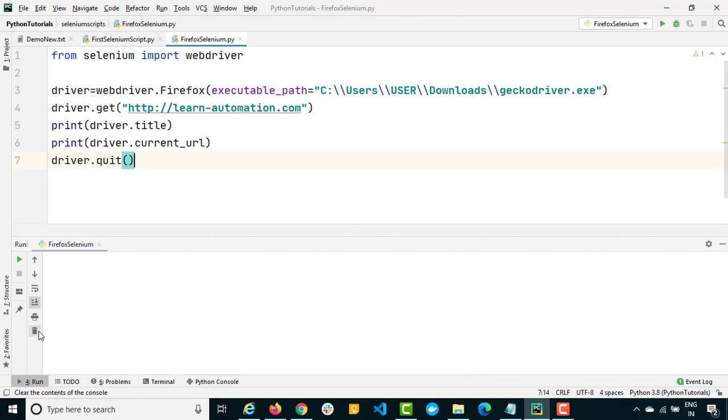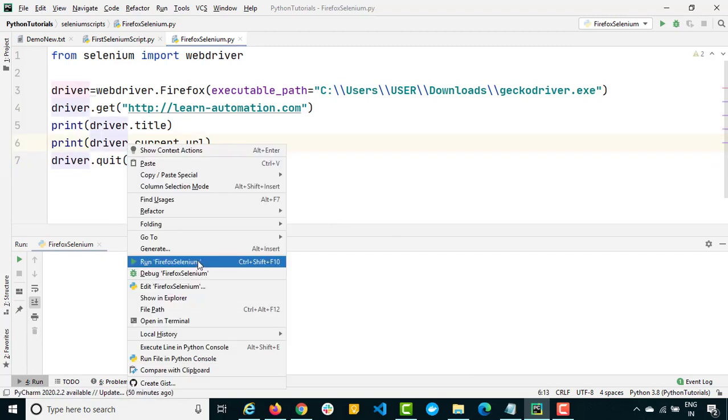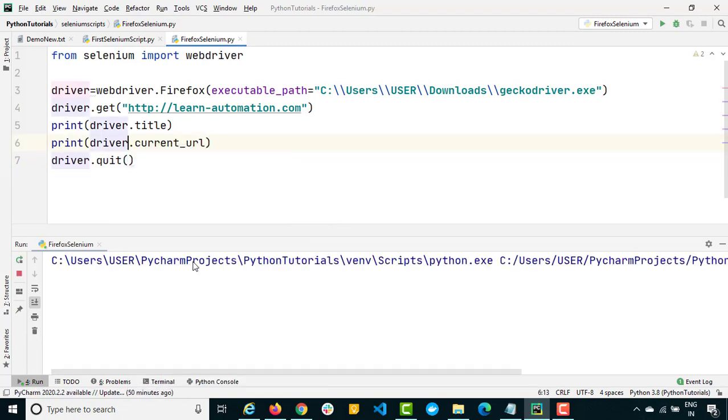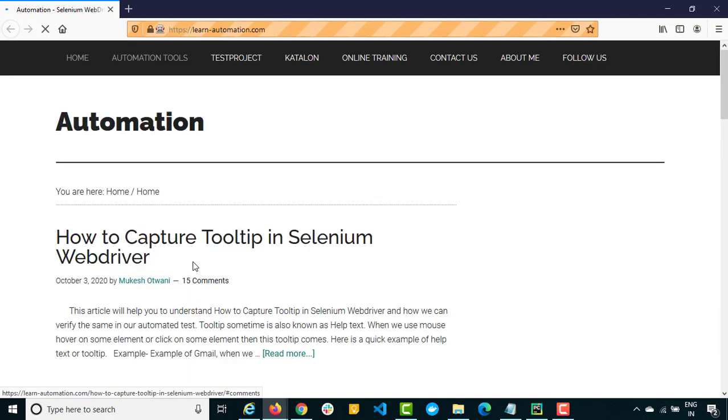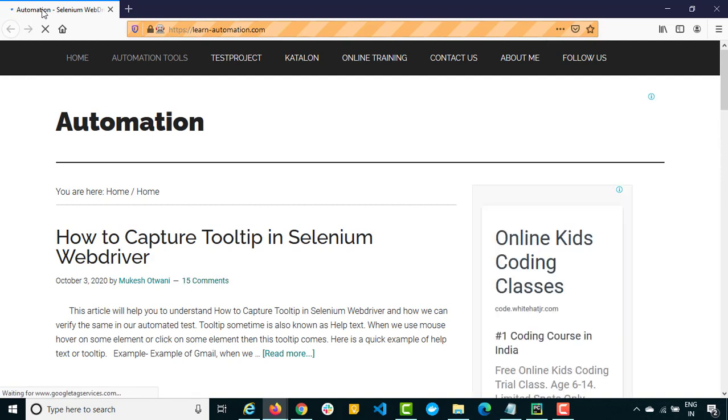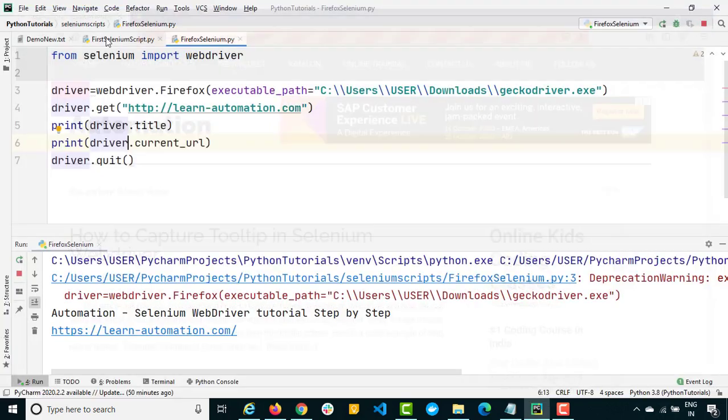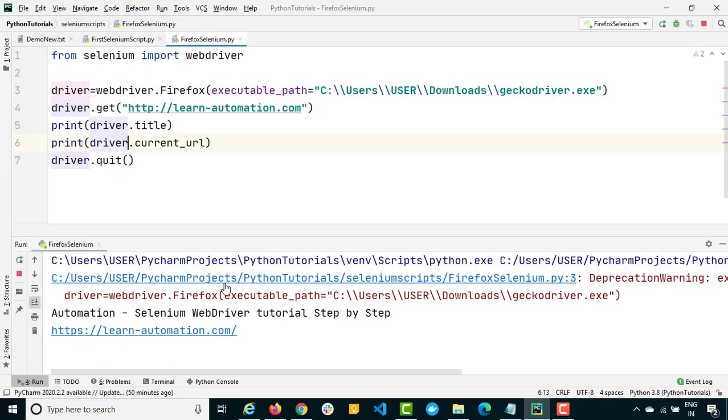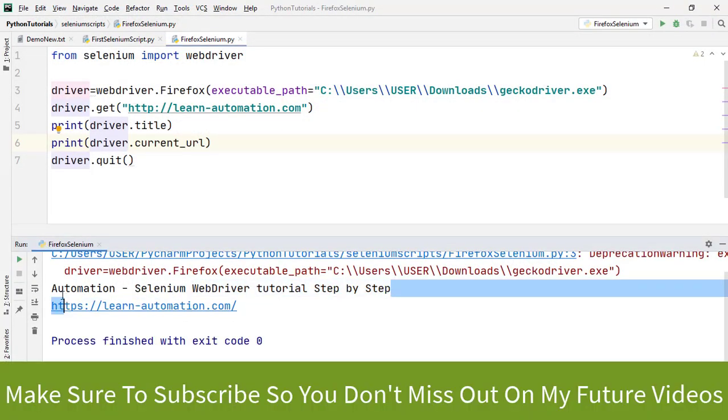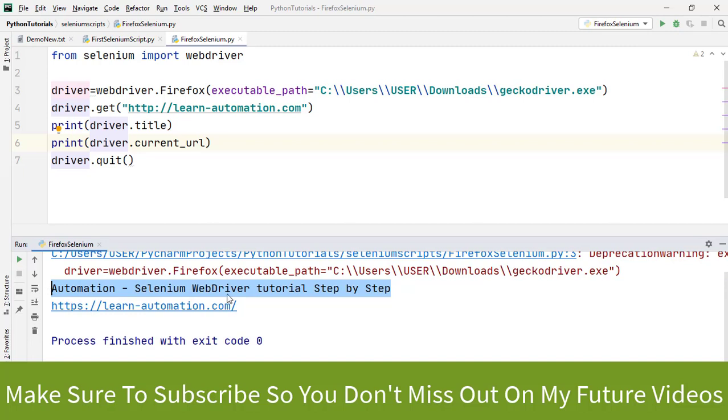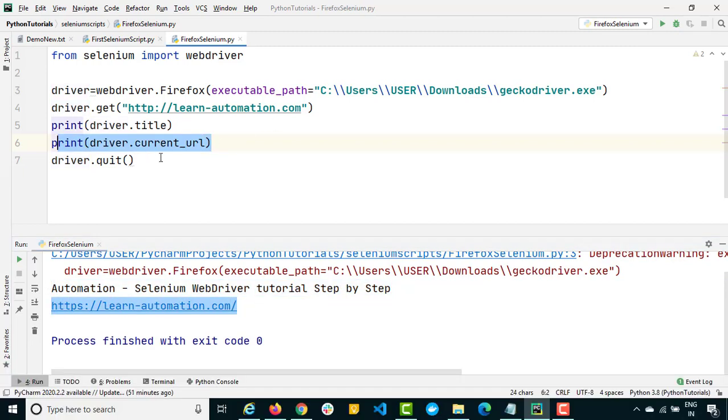So let's close all these logs and let me run it again. It detected the path as you can see from the console. It will launch the application or the blog which I mentioned, learn-automation.com. You can see it is having a title called automation-selenium webdriver something, and this is exactly what it captured. This was the current url and finally it did driver.quit.